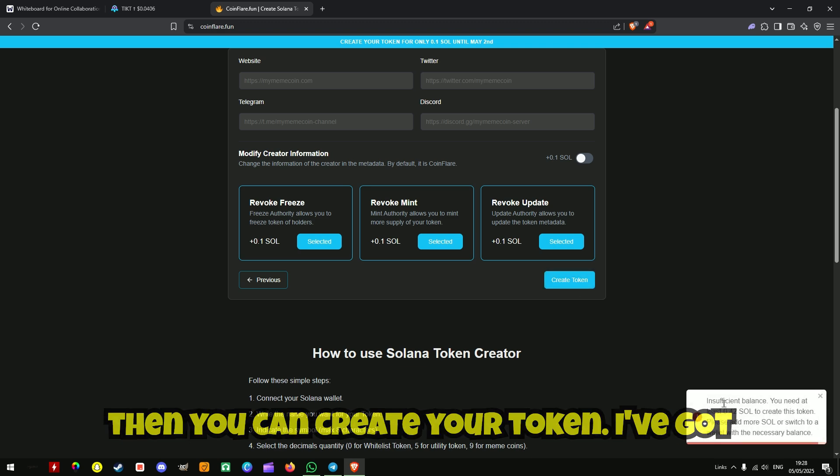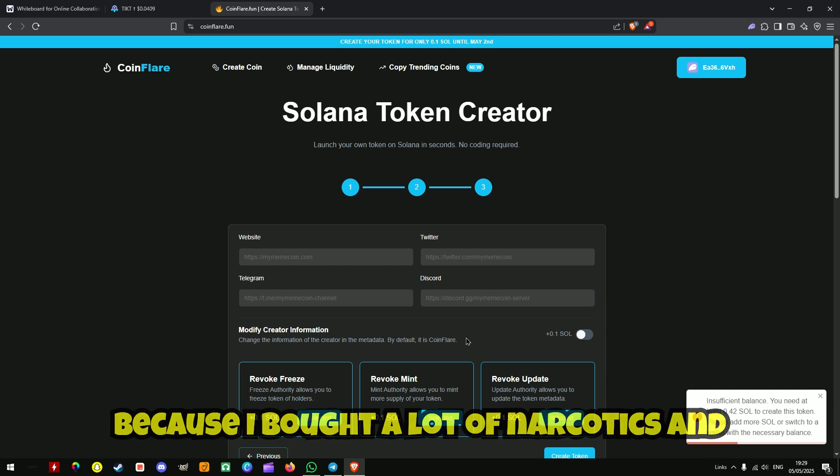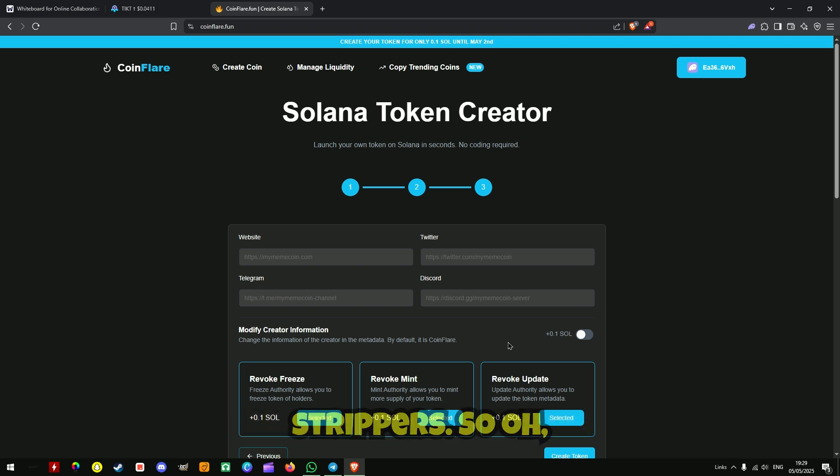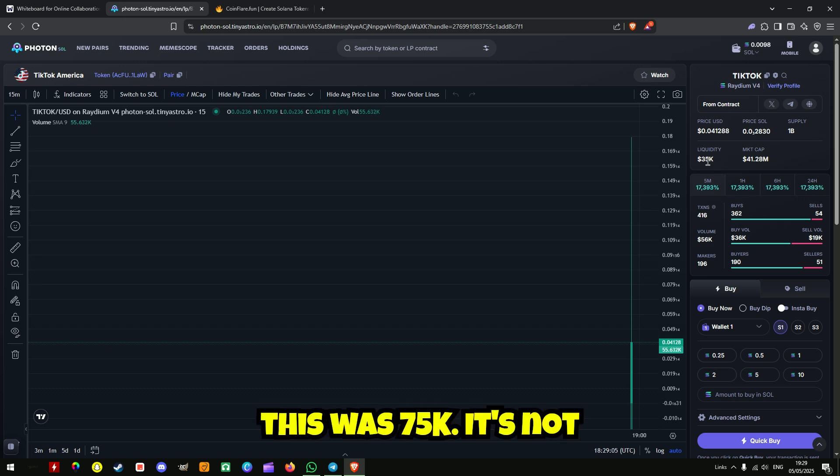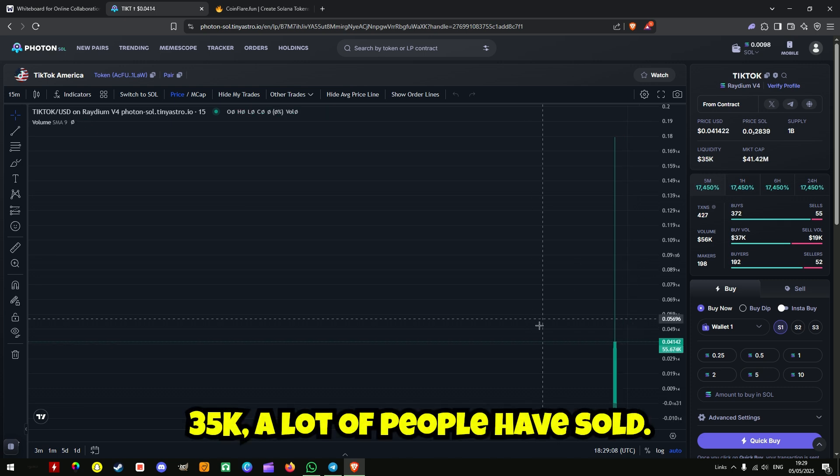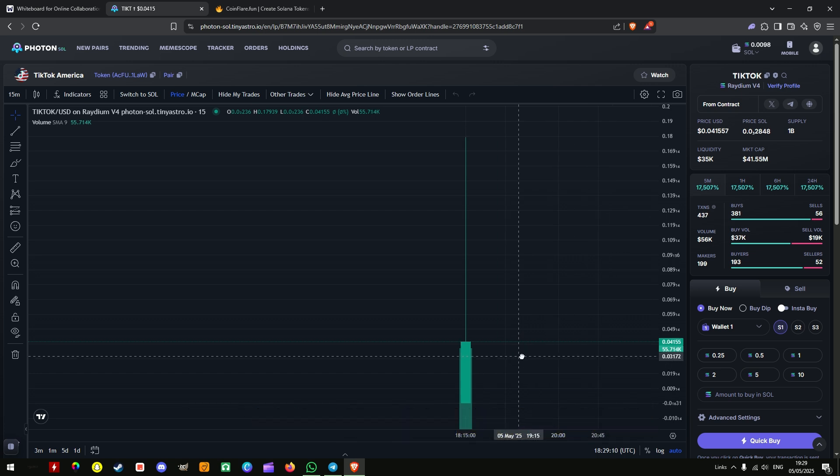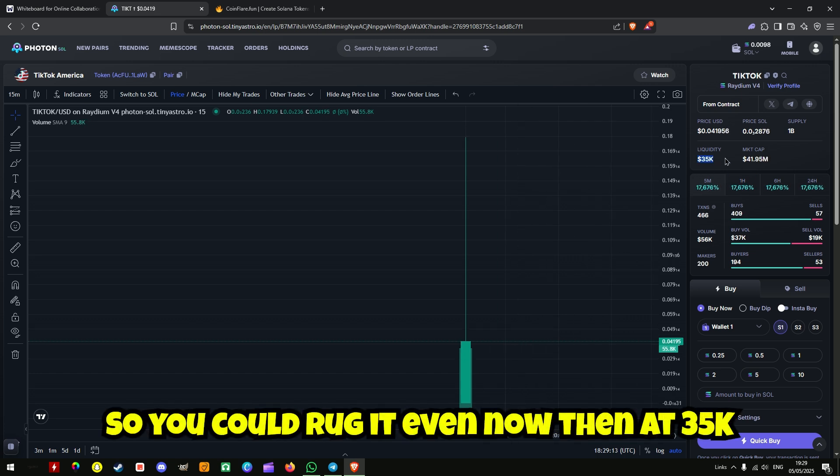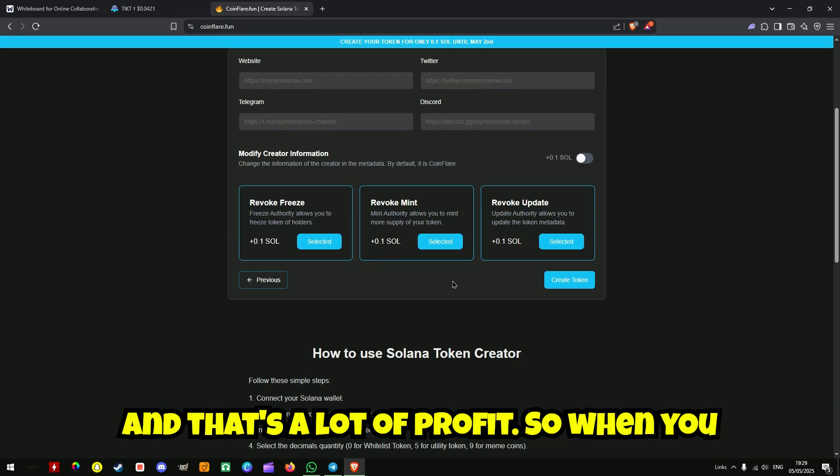Then you can create your token. I haven't got enough in my wallet at the moment because I bought a lot of narcotics and strippers. So this was 75k, it's now 35k. A lot of people have sold. So you could rug it even now then at 35k, that's a lot of profit.